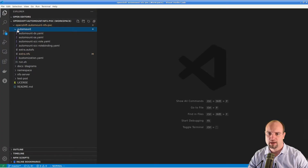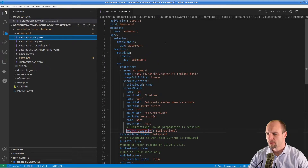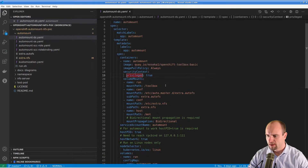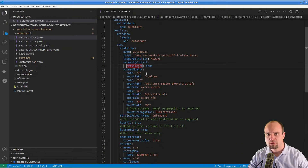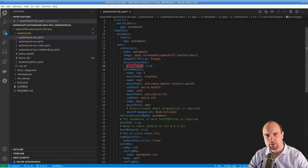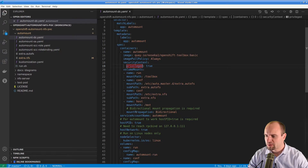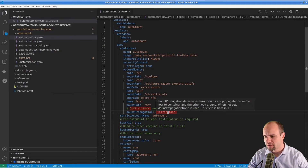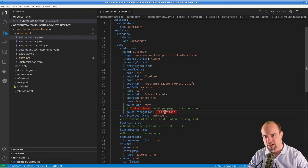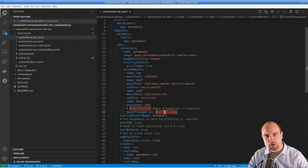First let's take a look at the automount DaemonSet. You can see here that the DaemonSet needs to run as privileged. There are several volumes being mounted to the automount pods — mostly config maps bringing the configuration for the automounter. We are also mounting the host path here, and that one needs to be mounted with mount propagation set to bidirectional, as I mentioned before. Otherwise the NFS shares mounted by the automounter would not be visible on the OpenShift node subtree.